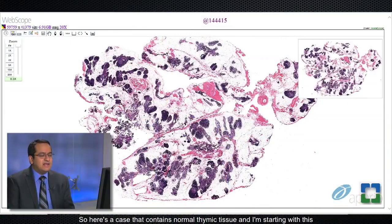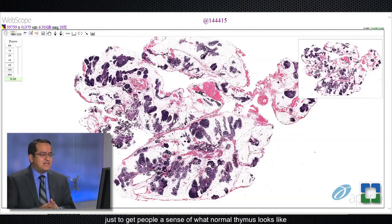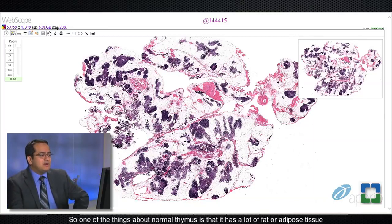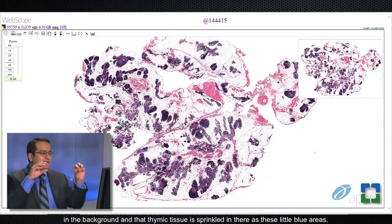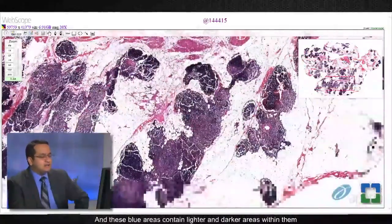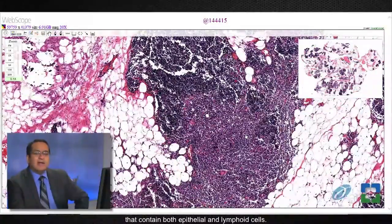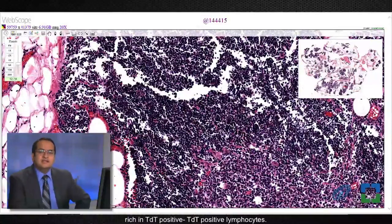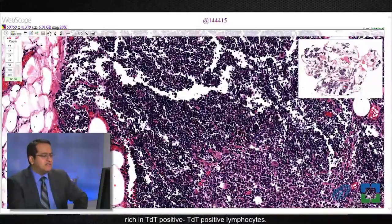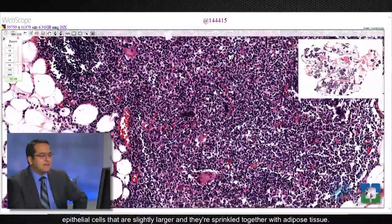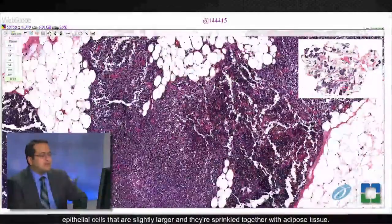Here's a case that contains normal thymic tissue. I'm starting with this just to get people a sense of what normal thymus looks like, so that when you see abnormal thymus you'll see what the difference is. One of the things about normal thymus is that it has a lot of fat or adipose tissue in the background, and thymic tissue is sprinkled in there as these little blue areas. These blue areas contain lighter and darker areas within them that contain both epithelial and lymphoid cells. The lymphoid cells in the thymic tissue are typically rich in TDT-positive lymphocytes — these are immature lymphocytes that occur in the normal thymus — and they are mixed with epithelial cells that are slightly larger, all sprinkled together with adipose tissue.